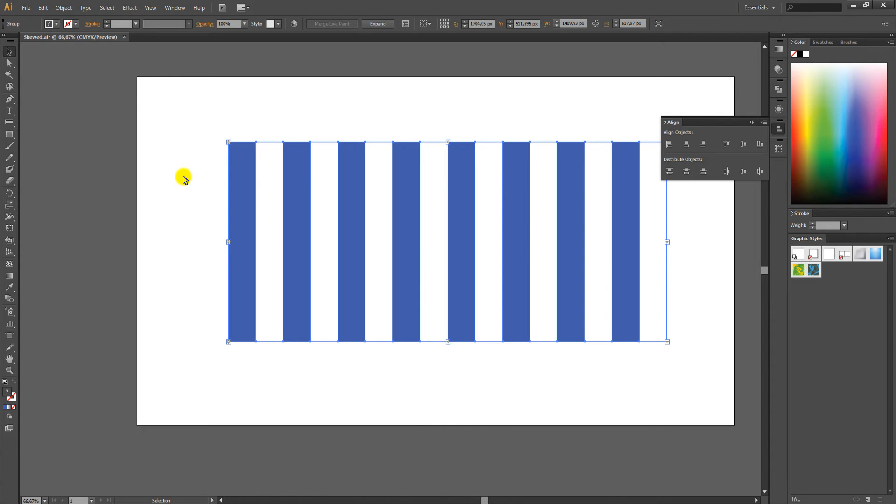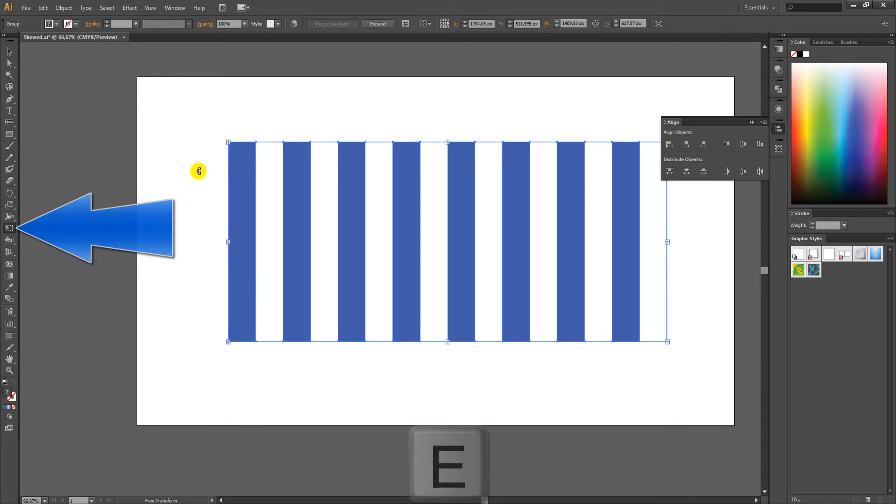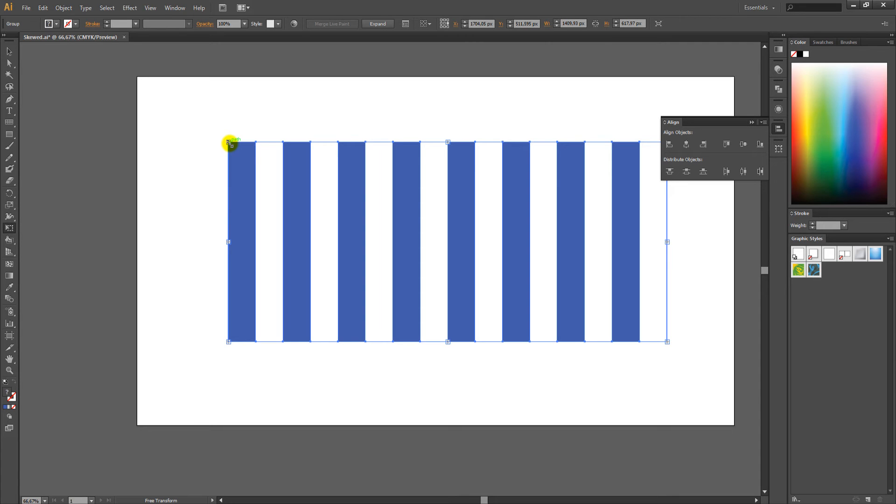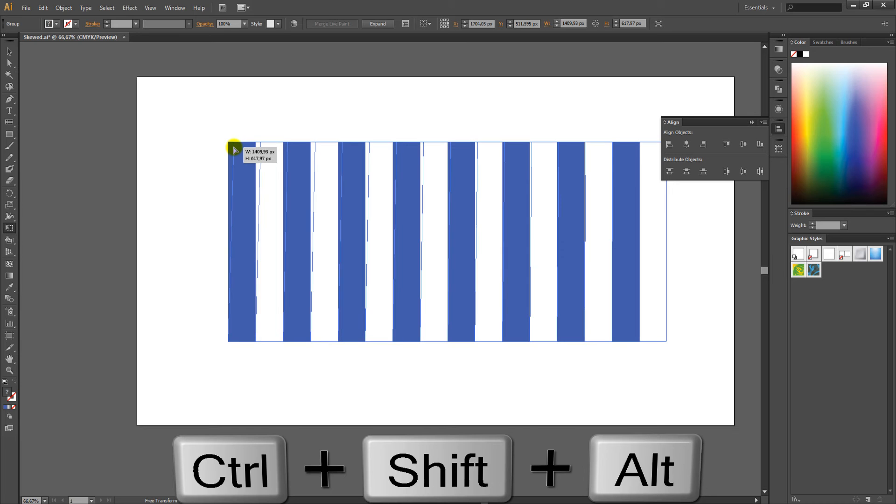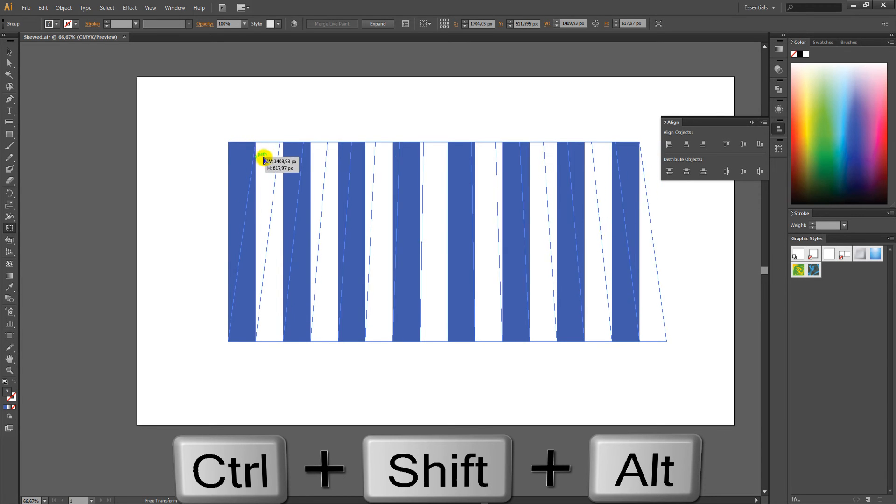After that, you need to select the Free Transform tool by pressing E, and move your cursor to the left upper corner of the grid. Start dragging the left corner to the right, and press Ctrl, Shift and Alt all at once, and keep dragging.